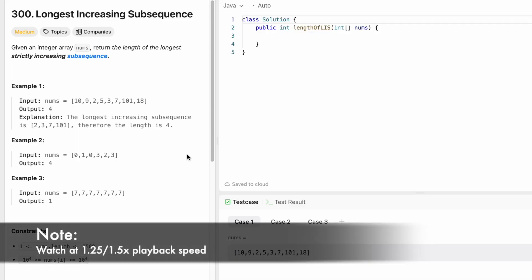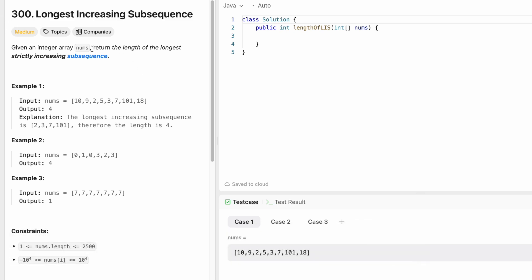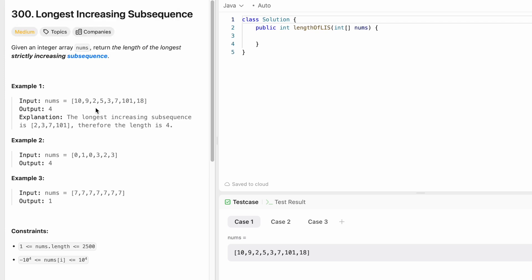Hey guys, welcome to a new video. In today's video we're going to look at a LeetCode problem. The problem's name is Longest Increasing Subsequence. In this question we're given an integer array called nums and we have to return the length of the longest strictly increasing subsequence. By definition, a subsequence is an array that can be derived from another array by deleting some or no elements without changing their order. For example, two three seven is a subsequence by deleting element five, and two five three seven is also a subsequence where we don't delete any elements.